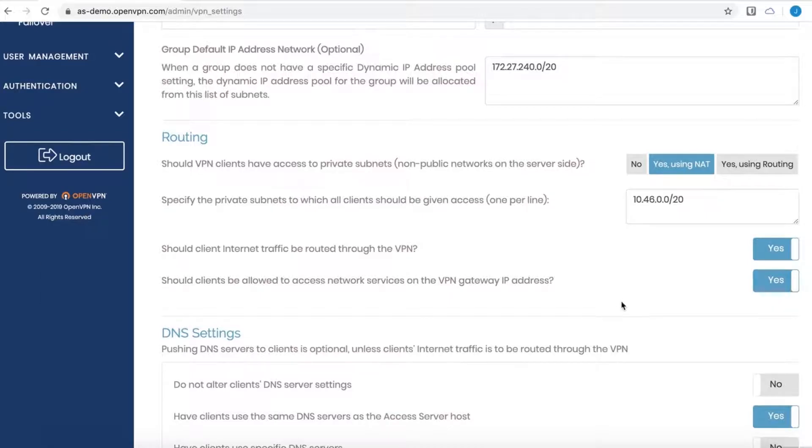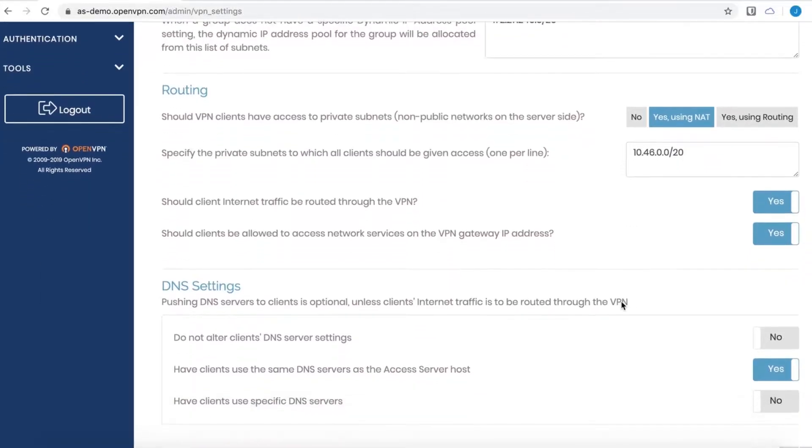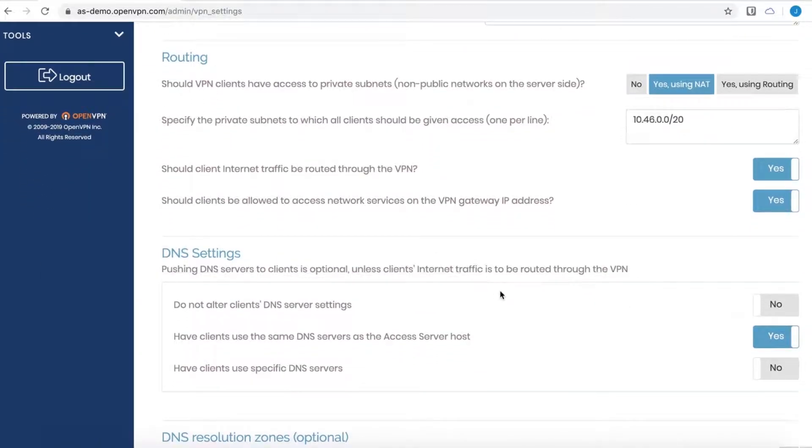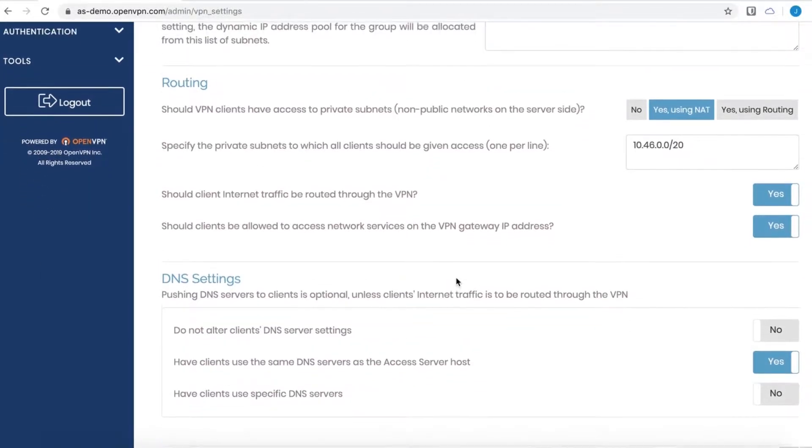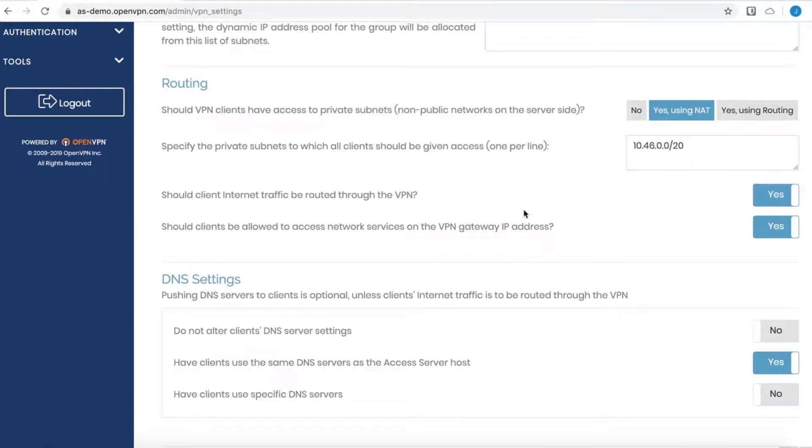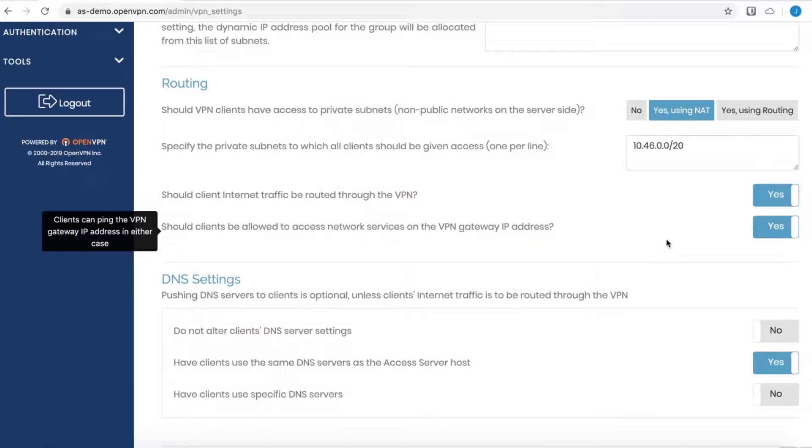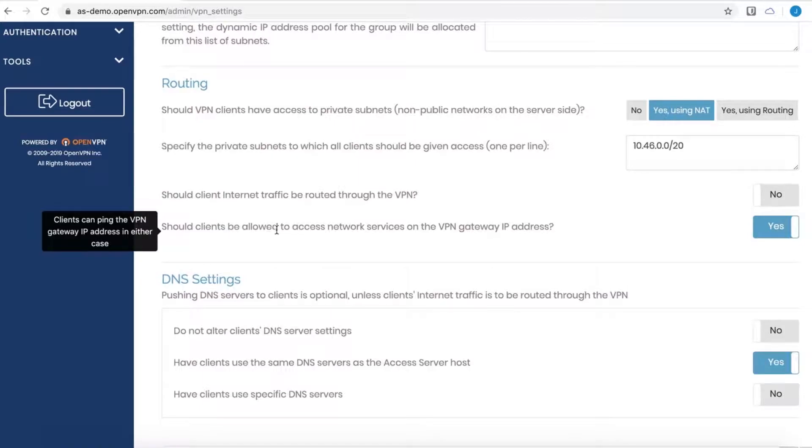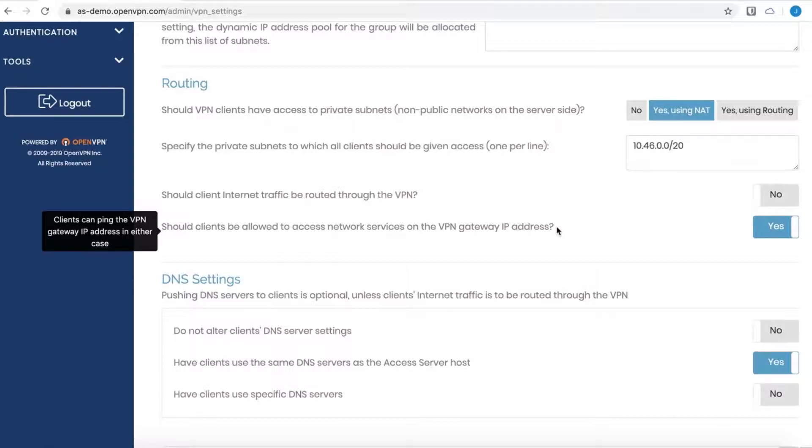If I change this to yes and then save those settings, then all traffic will go through the VPN tunnel. The setting below that is by default turned on, and that is should clients be allowed to access network services on the VPN gateway IP address. And this will allow clients to ping the VPN gateway IP whether split tunneling is on or not.